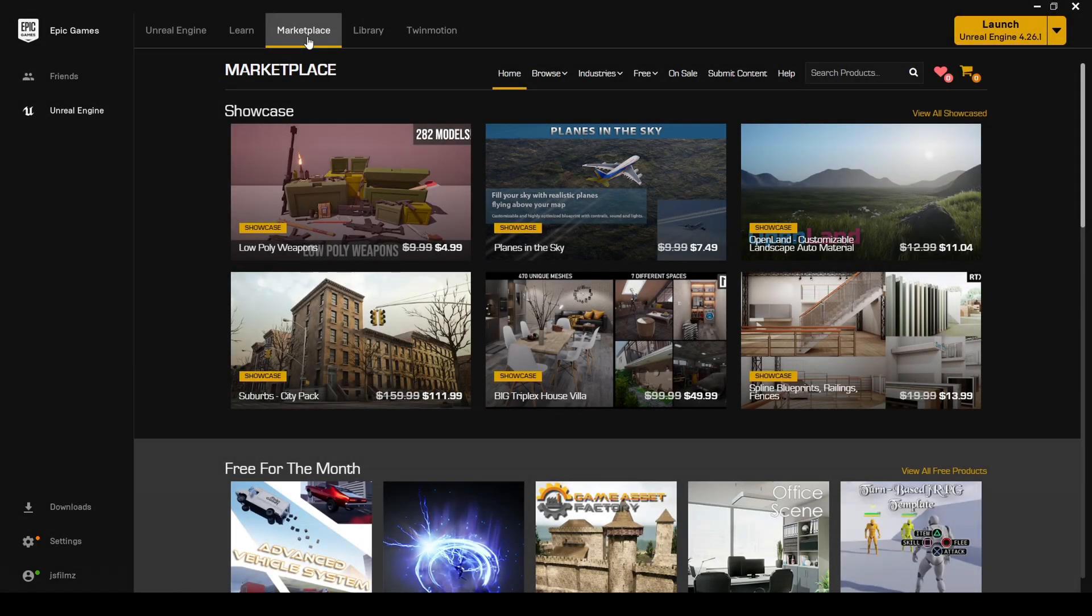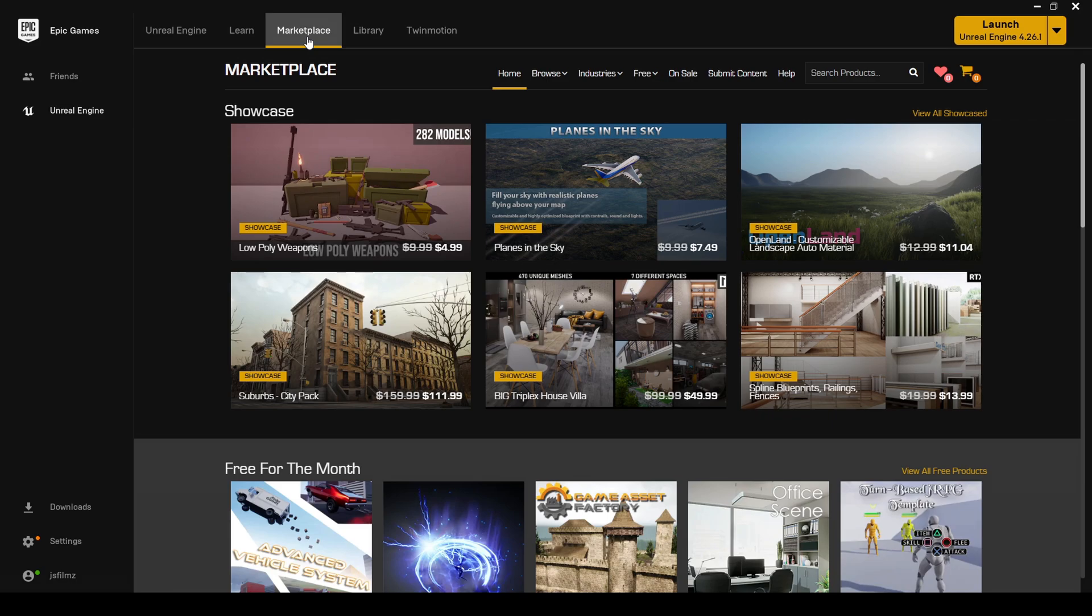Hey what's going on guys? One of the top questions I get on Instagram and YouTube is how do we control custom characters that we get from Marketplace with the iPhone Live Link Face? Because you know I've been using it on the MetaHuman. But how do we use that with assets inside the Marketplace? Well it's kind of tricky.